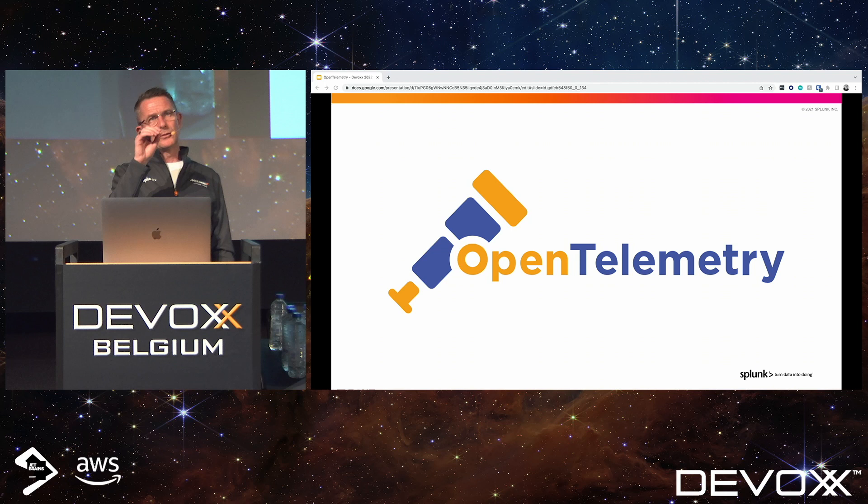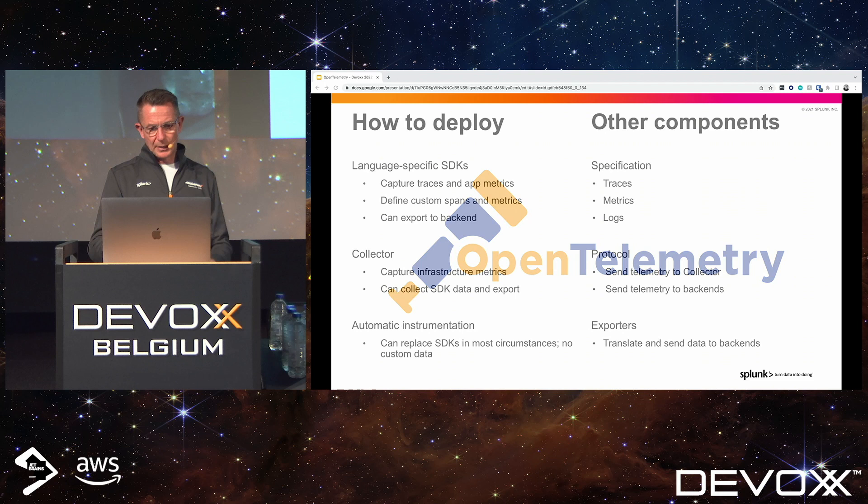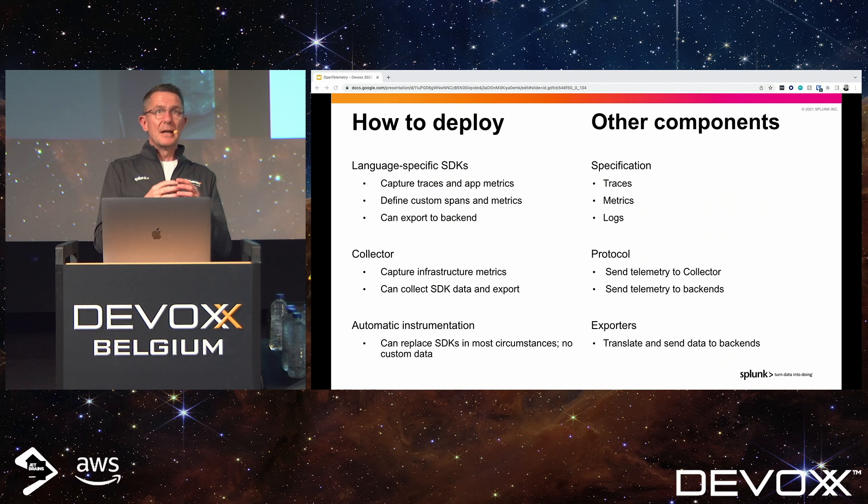For more information on the development side, the web address is opentelemetry.io. You can see everything being built there. It is an amazing project that a lot of people are now moving towards, and it's becoming the de facto standard within the industry for collecting data.